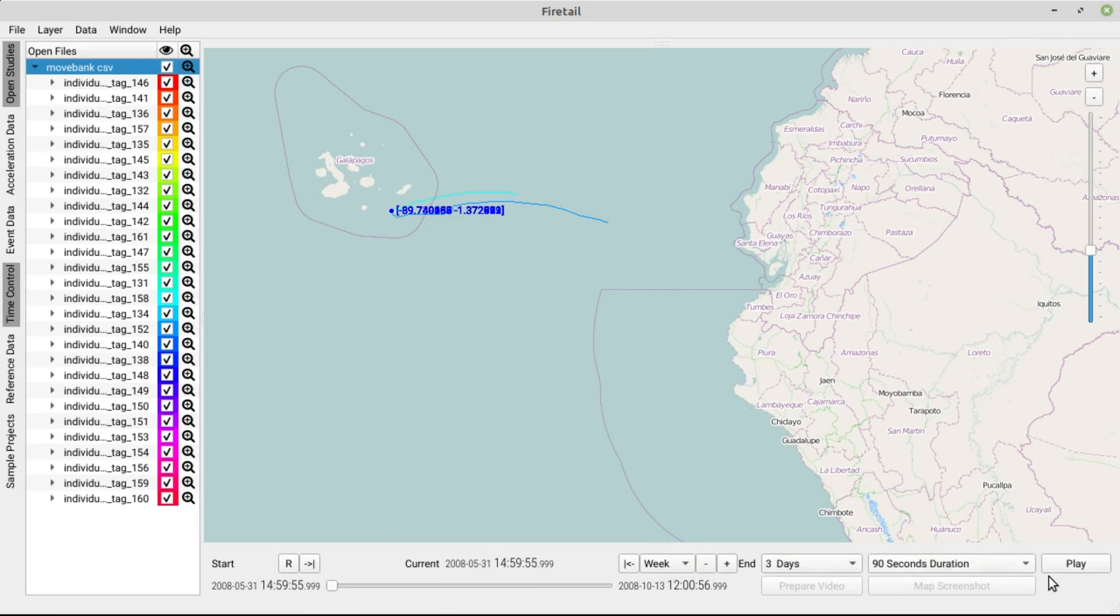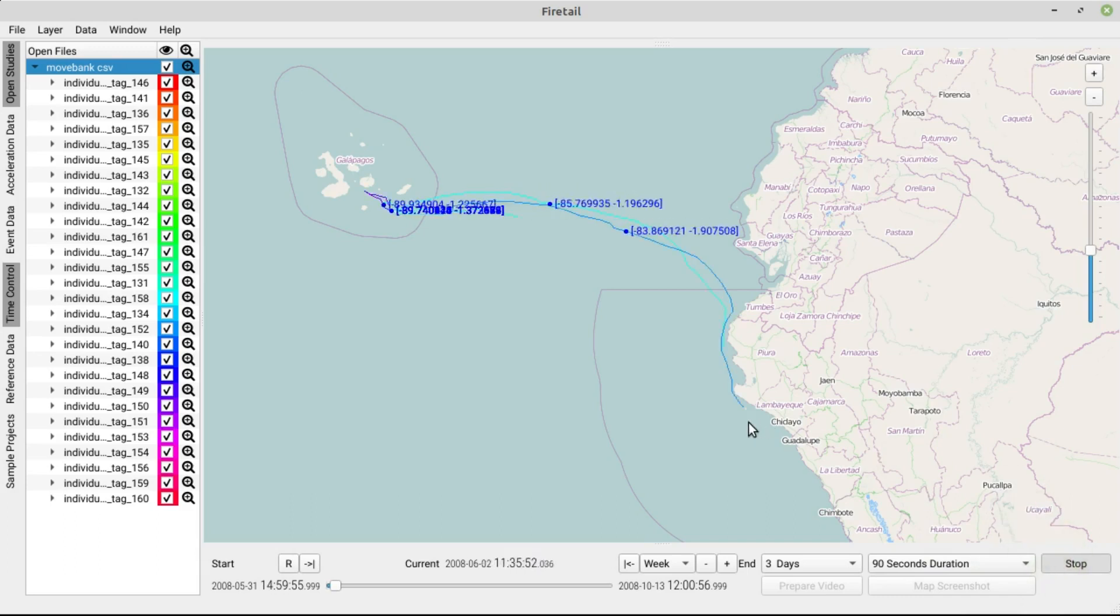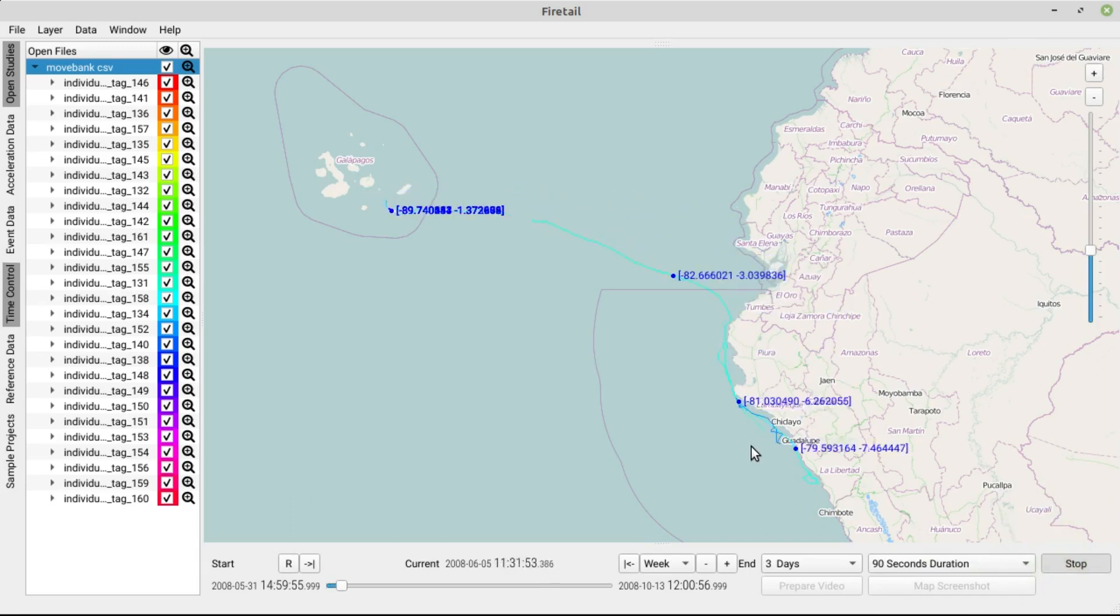Now we can see the movement patterns live. As soon as something interesting happens, we can simply press pause and focus on any details we care about.